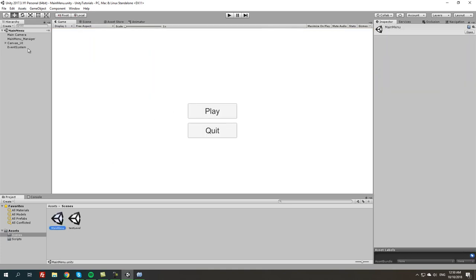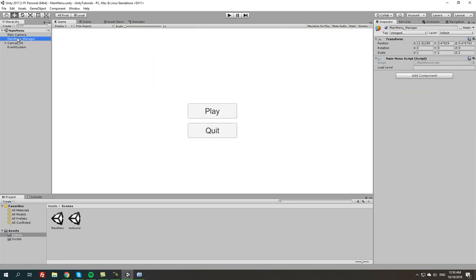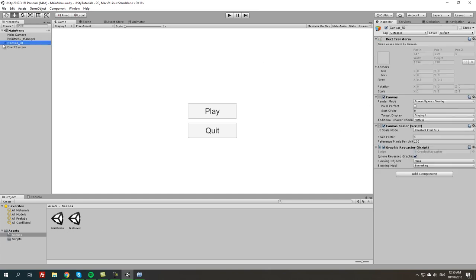We're back to main menu. Now that we have main menu script attached to the game object, in the property of load level we're going to do test level, which is the level I just made just now, basically just to make sure it works. Next thing we're going to do is go to canvas UI.